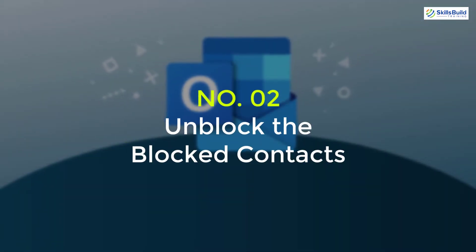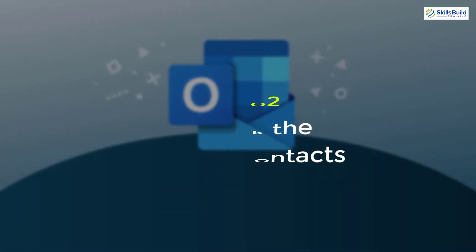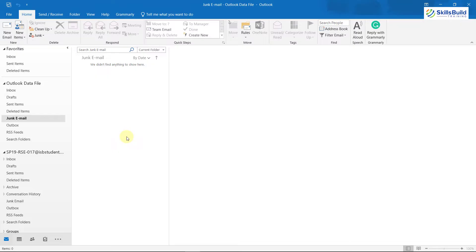Tip 2: Unblock the Blocked Contacts. There are many chances that the email you are waiting for from someone is blocked in your contacts list. So for that purpose, make sure to unblock that particular contact or at least check the list of blocked contacts. To do that, you need to open the settings of your Outlook account.